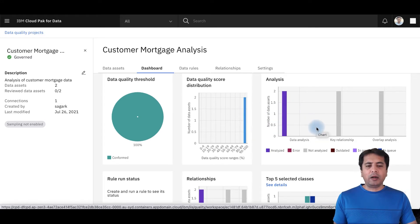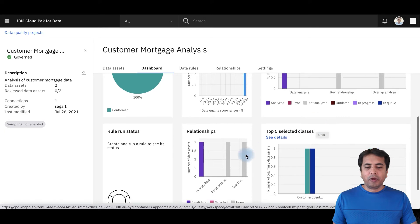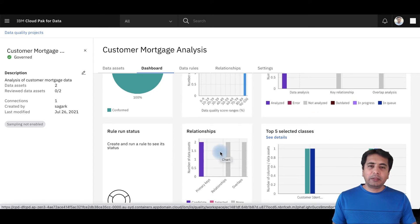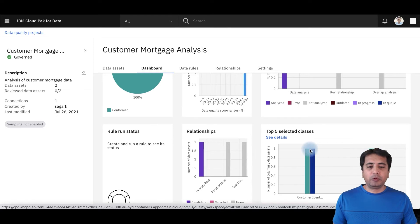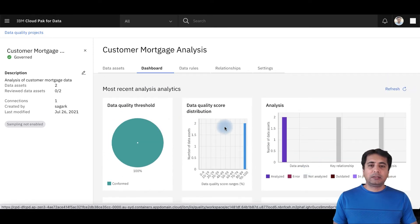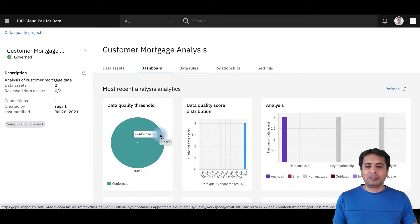I can also click on Dashboard, which gives a high-level view at a project level — how many data assets were profiled, how many were used to compute the data quality score, and the distribution of those scores. There's also a card for what type of analysis was executed, relationships detected by the auto-discovery process, and the top five data classes automatically assigned to the project and its assets. All these are drill-down, interactable cards — you can click on any of them to get more information.